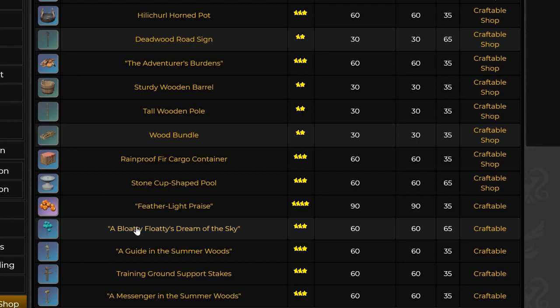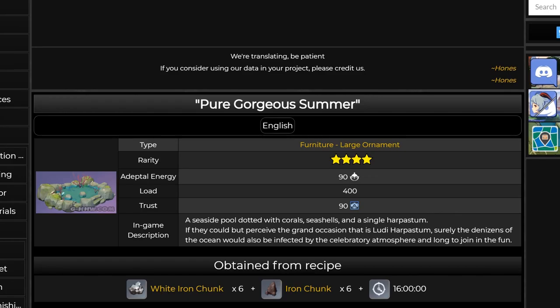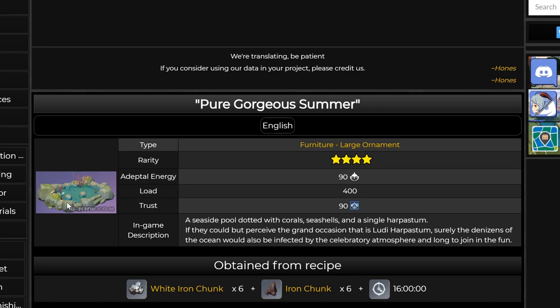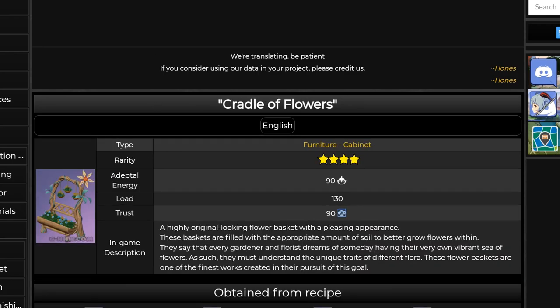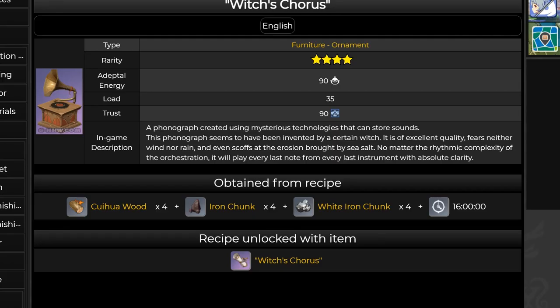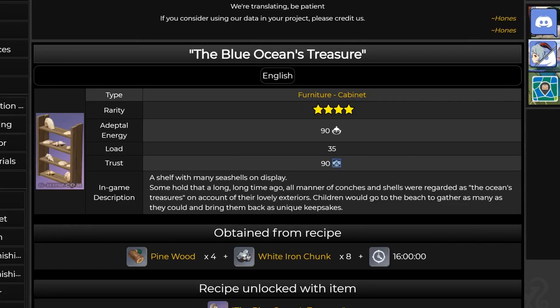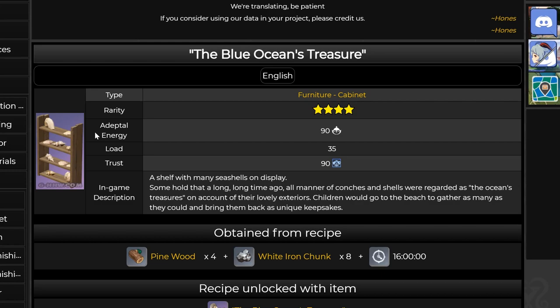You have Featherlight Praise, Blooty Floaty, Stream of the Sky, things like this. Pure Gorgeous Summer, which is very nice by the way. I'll definitely have to put a few of these in my realm. And you've created flowers, winch scores, Blue Ocean Treasure. All of this I think will be out in 1.6 as part of event furnishings and blueprints. But realm depot itself is the list that I showed you.